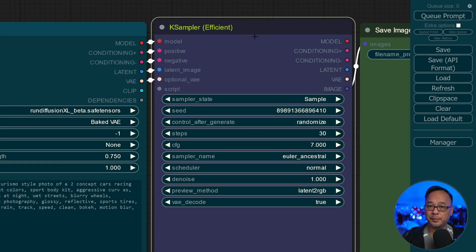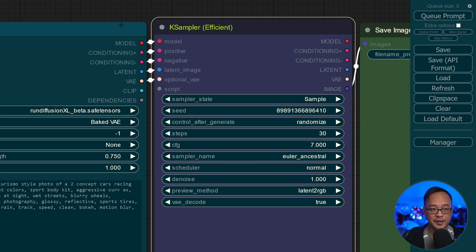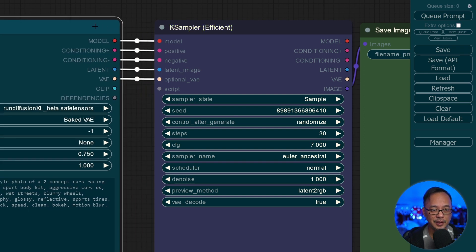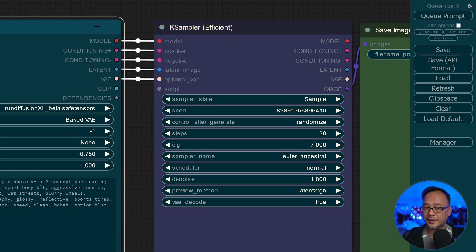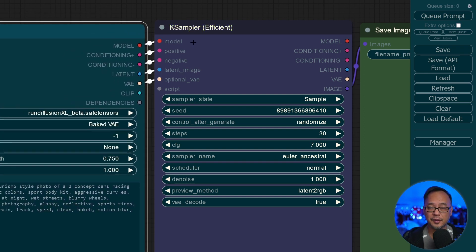Right beside it, we have an efficient case sampler. And as I showed you earlier, it simply connects just like that. It's got all the connections here on the left.